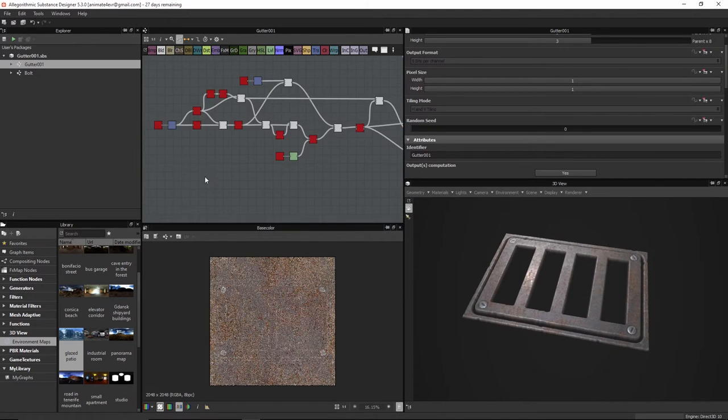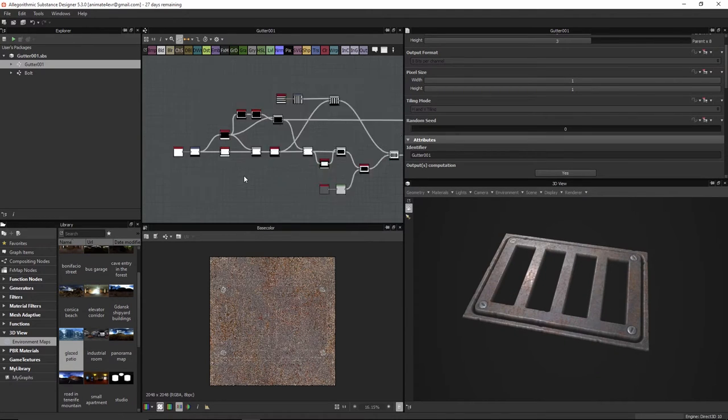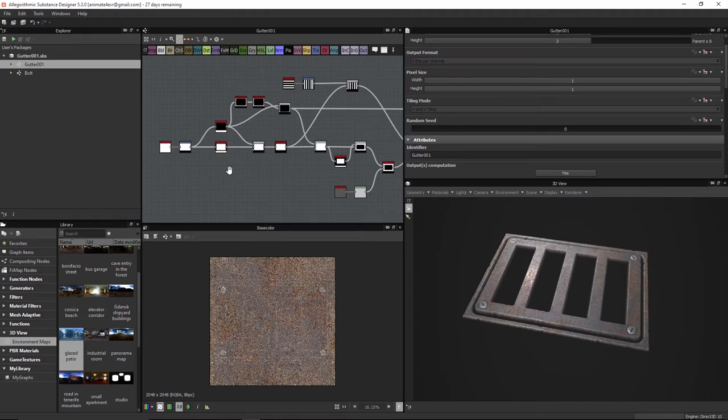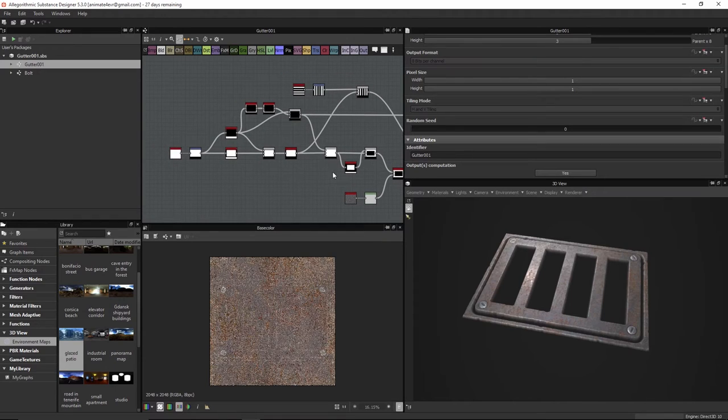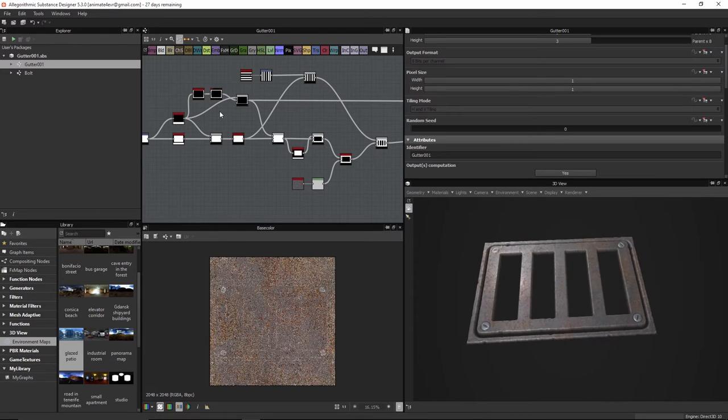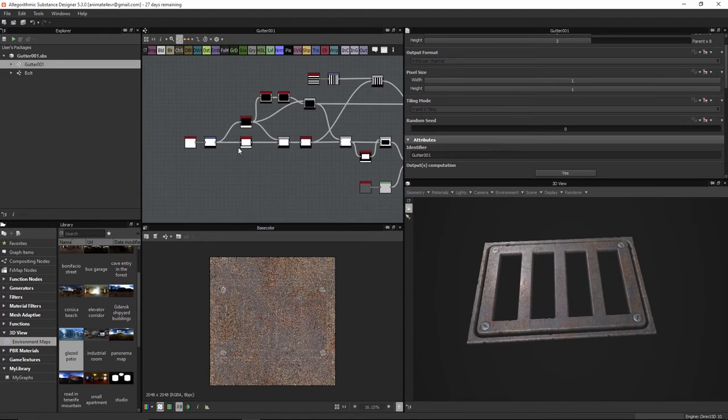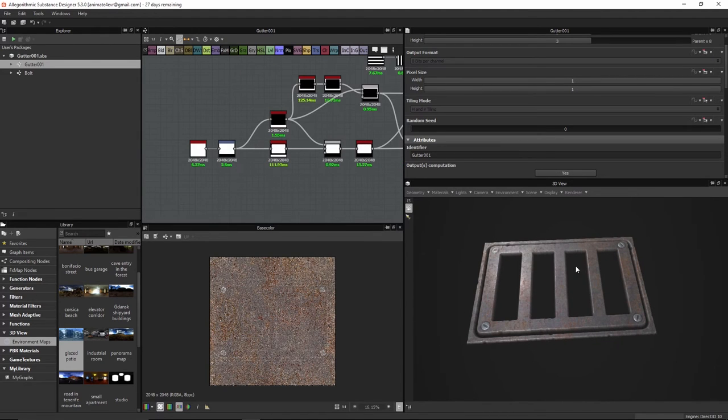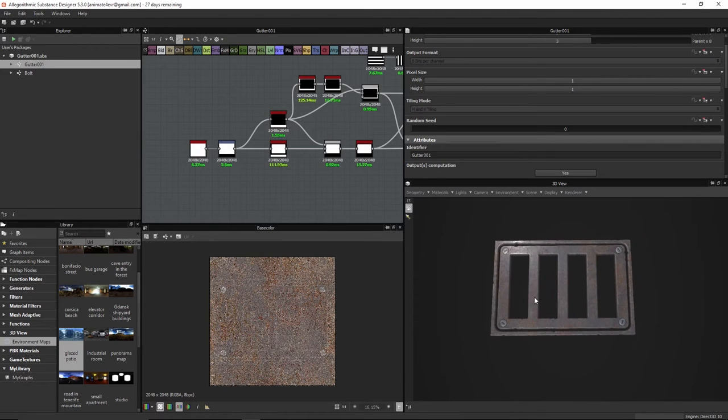This is an exercise in building shape and getting more comfortable with creating these types of shapes using all the different nodes that you have available to you.